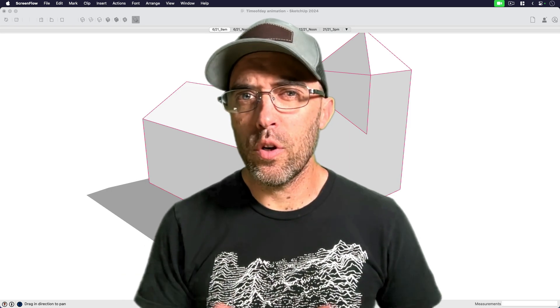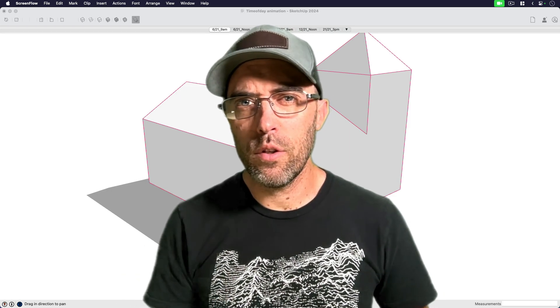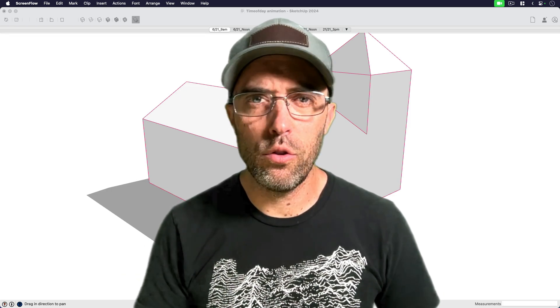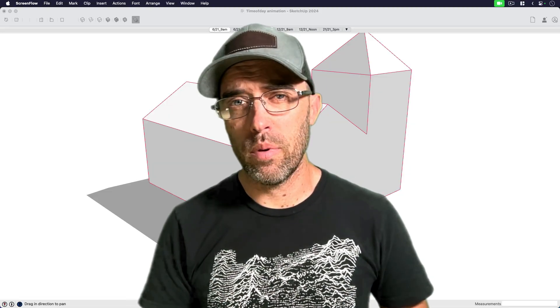Hey everyone, Eric with Urban Story Studio here, and today I want to show you how to do a shadow study in SketchUp.